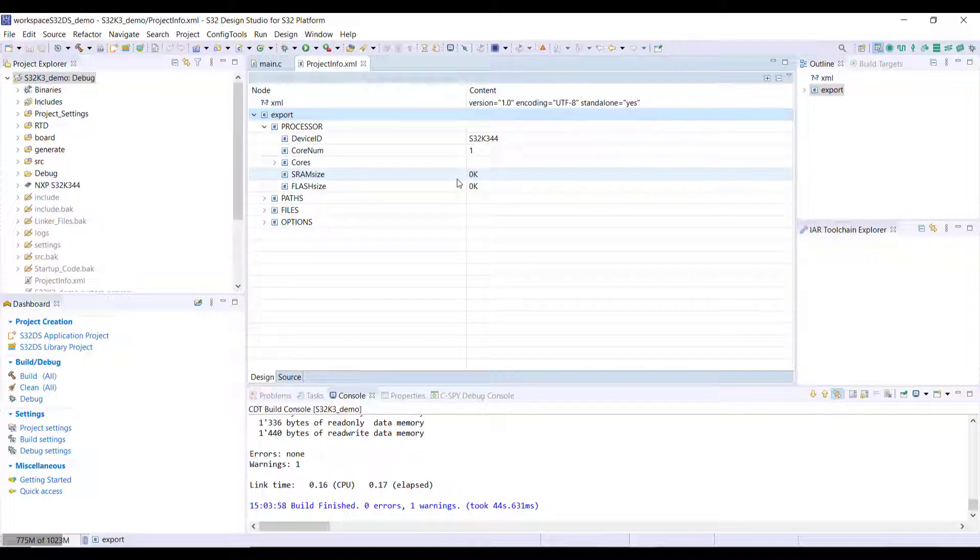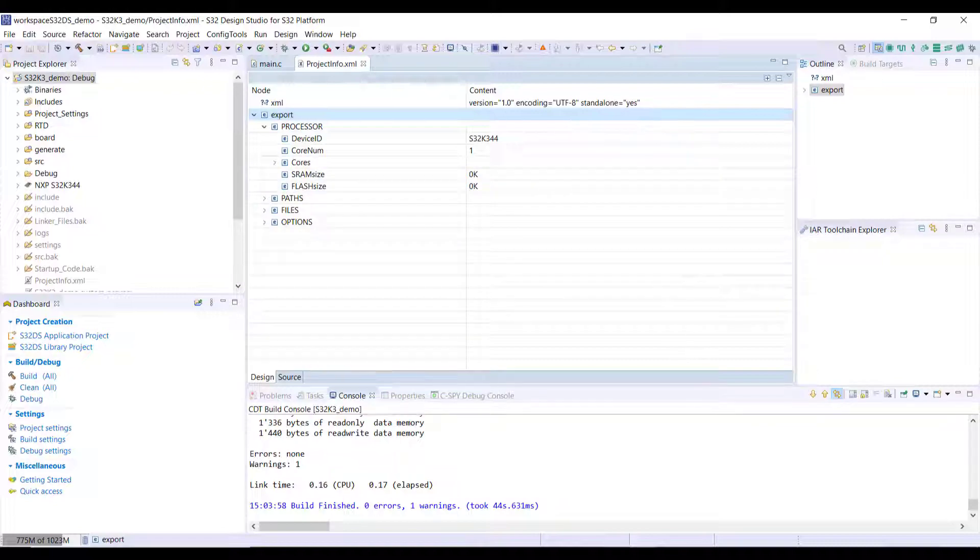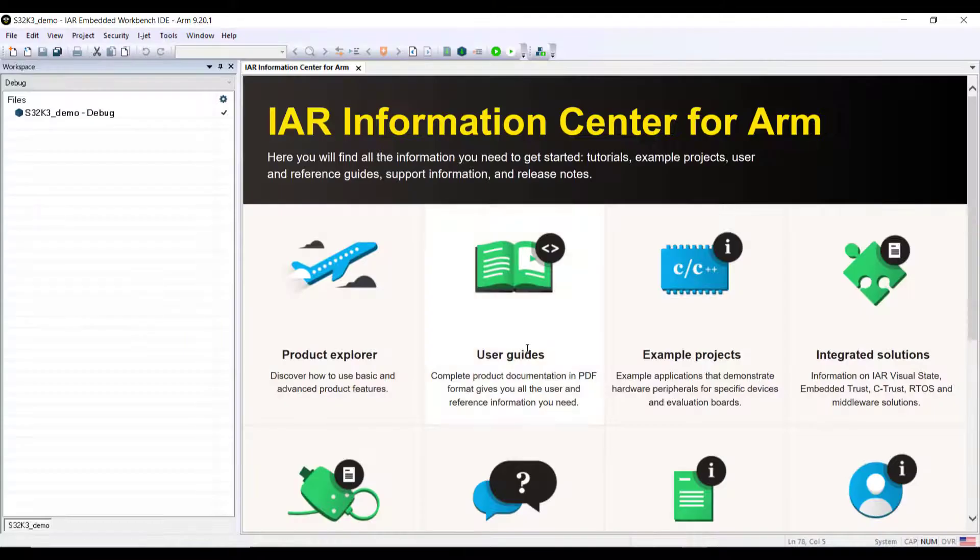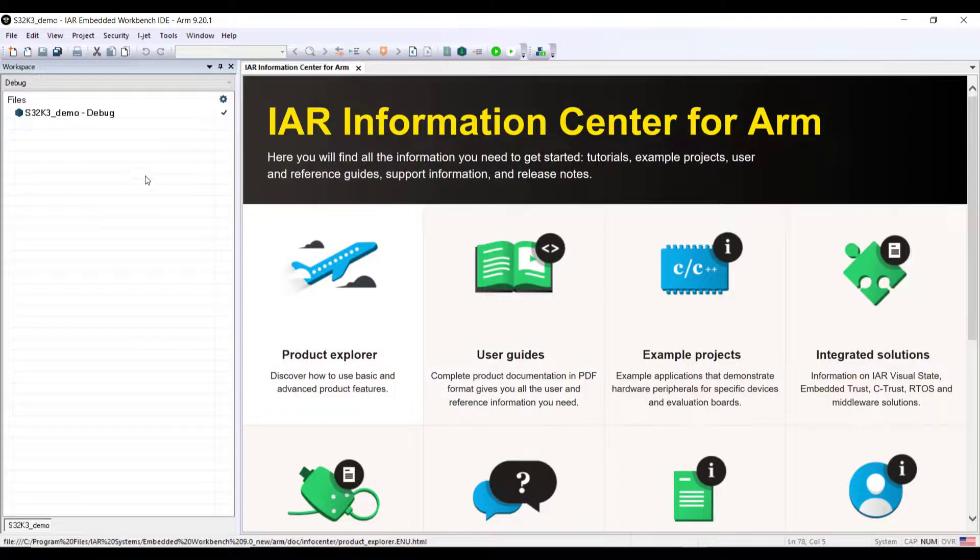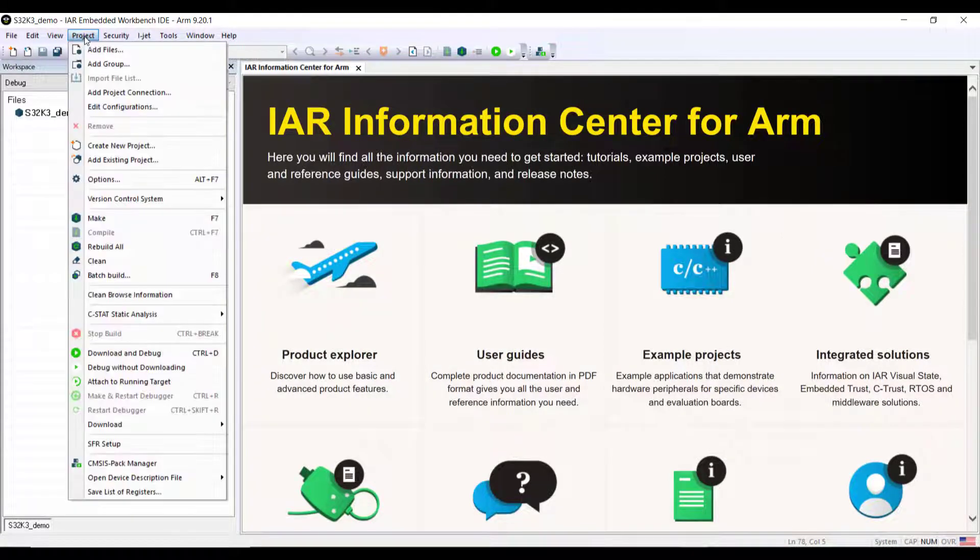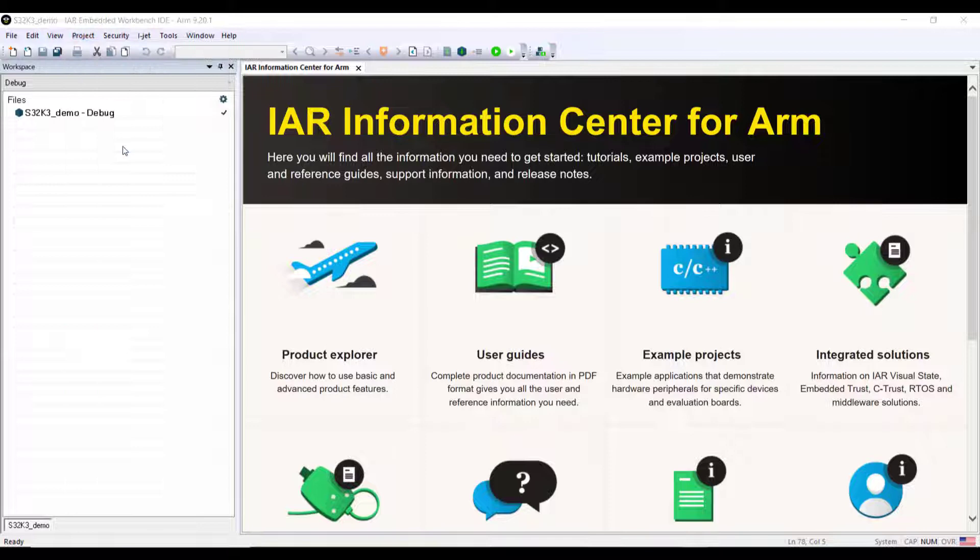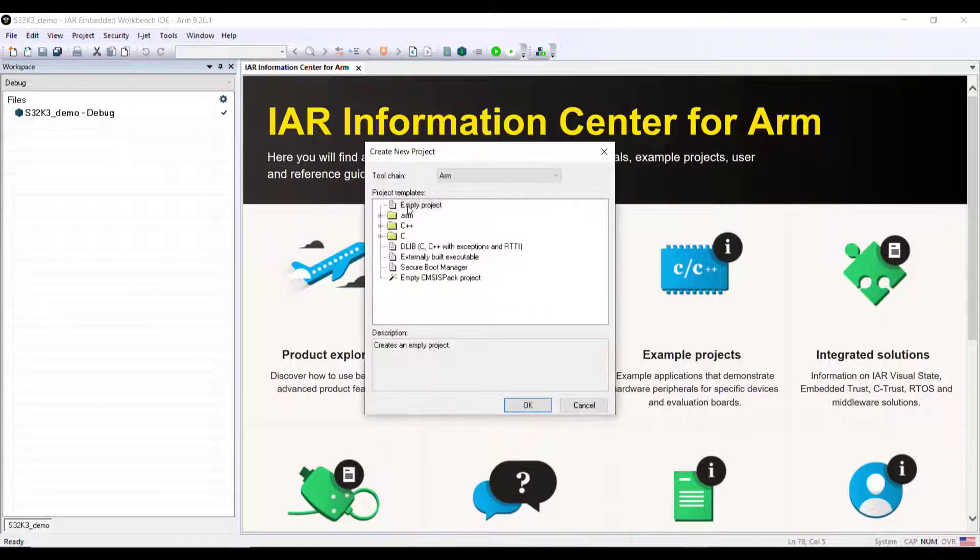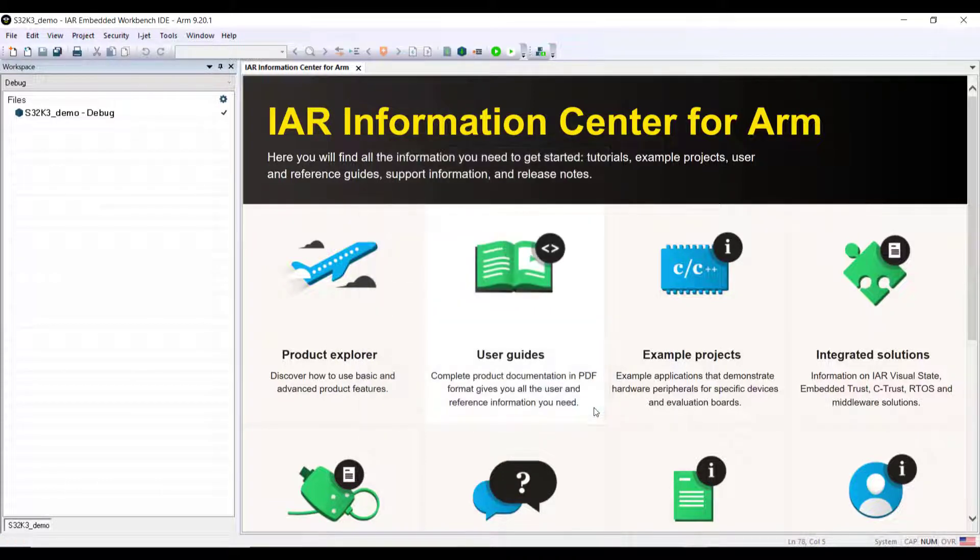That step is done and now I can move to IAR Embedded Workbench. The first step here is to create an empty project.